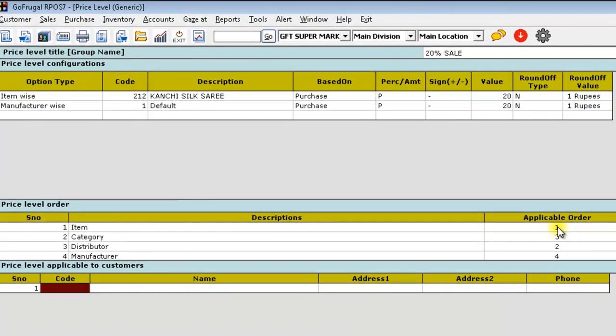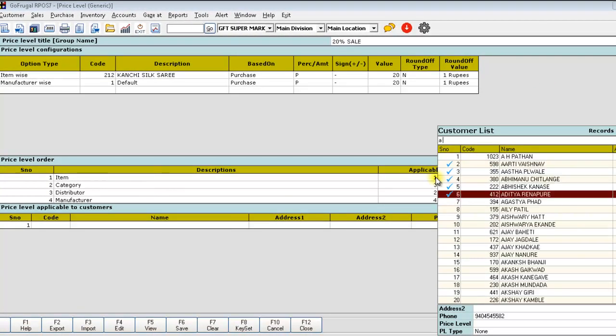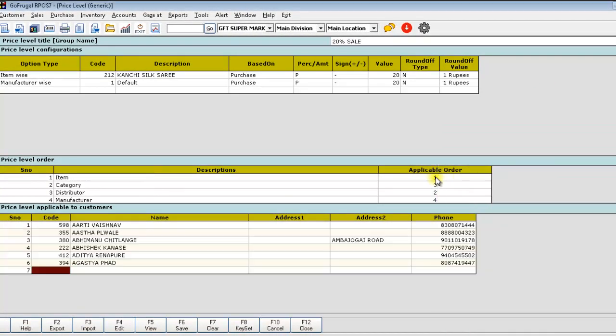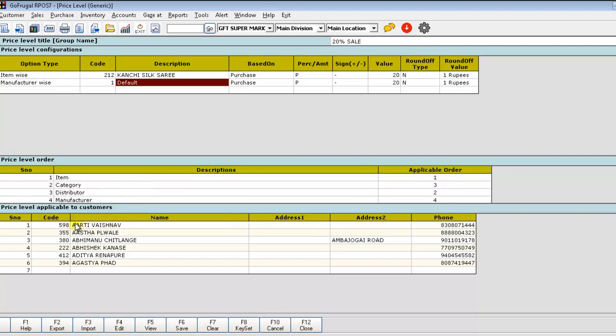If you want to apply for only particular customers, please select the customers here. Now, we have created a price level with an item as well as manufacturer wise. We have given the order and the price level is applicable to the following customers.